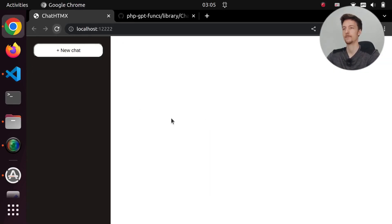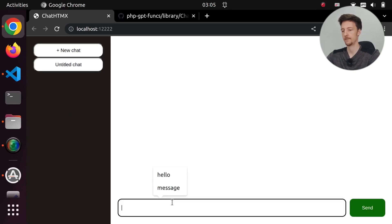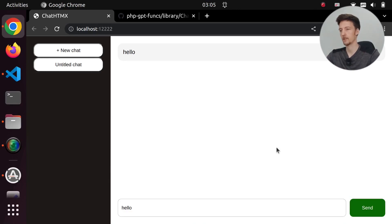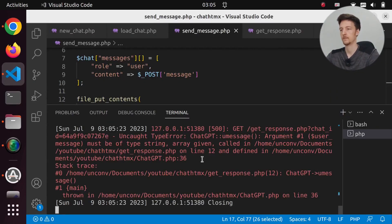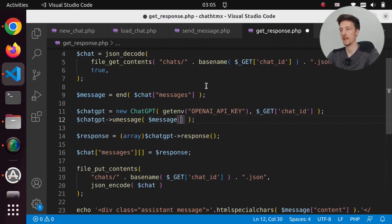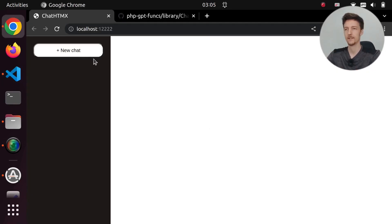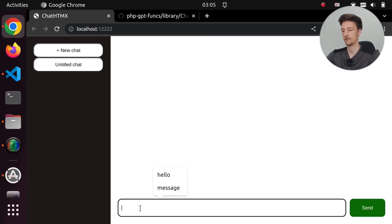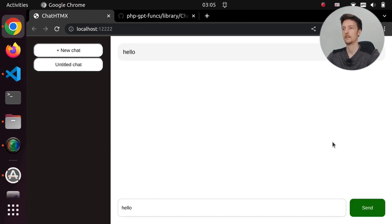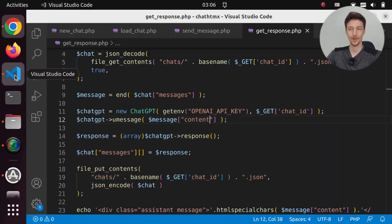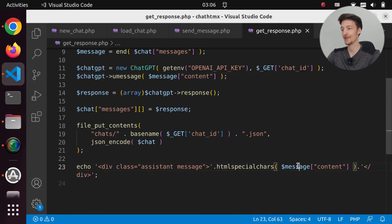Let's try this again: new chat, untitled chat, hello, send. Something is still wrong. We have an error — we need to send only the content from the message. One more try. New chat, untitled chat, hello, send. We get a response but I'm printing out the wrong message — this should be the response content, not the message content.